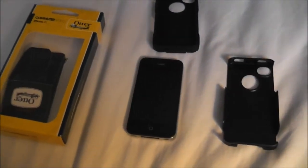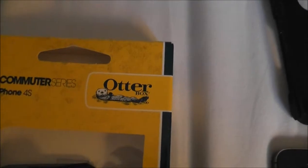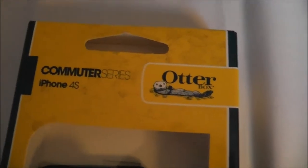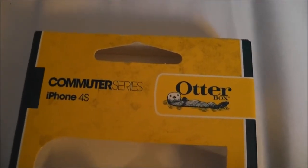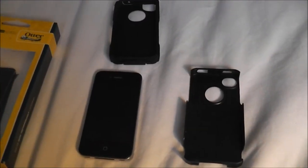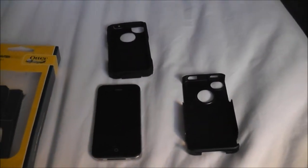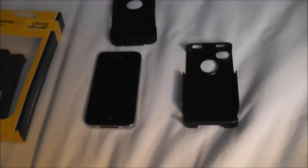What's up guys, I got a review here of the Commuter Series iPhone 4S, so the Commuter case for the iPhone 4S. Got this in Best Buy for $49.99 with tax, so it's $56 with tax.